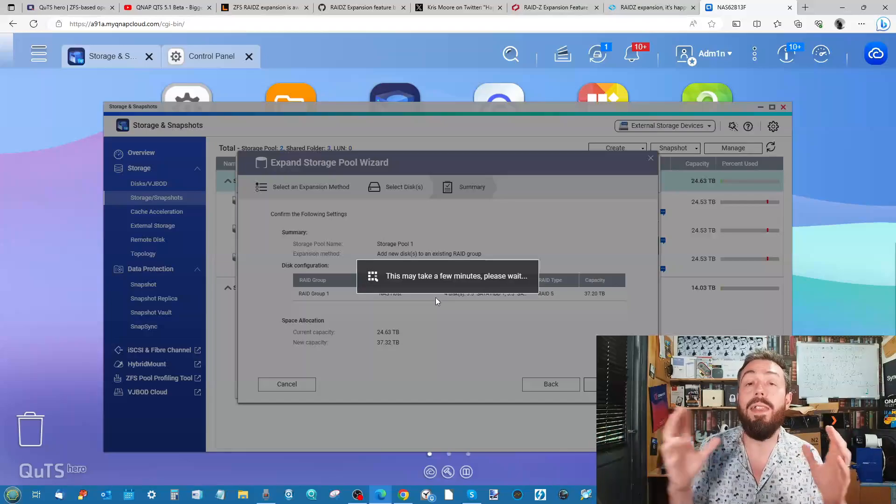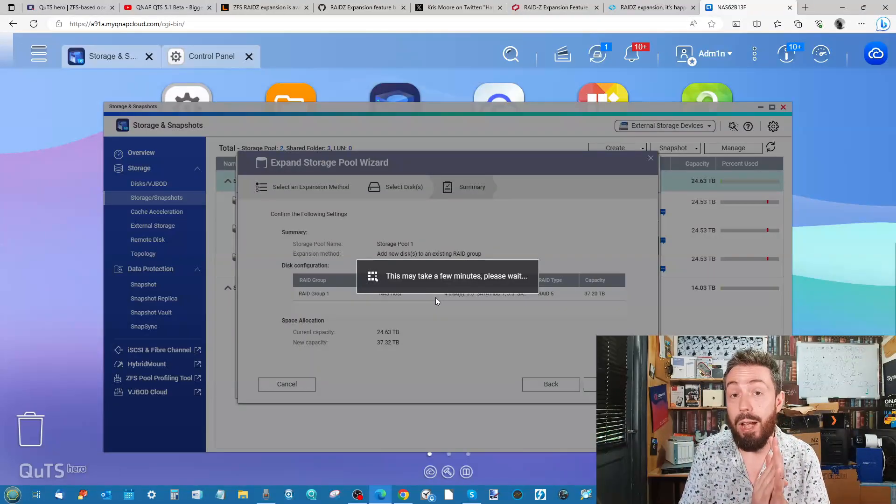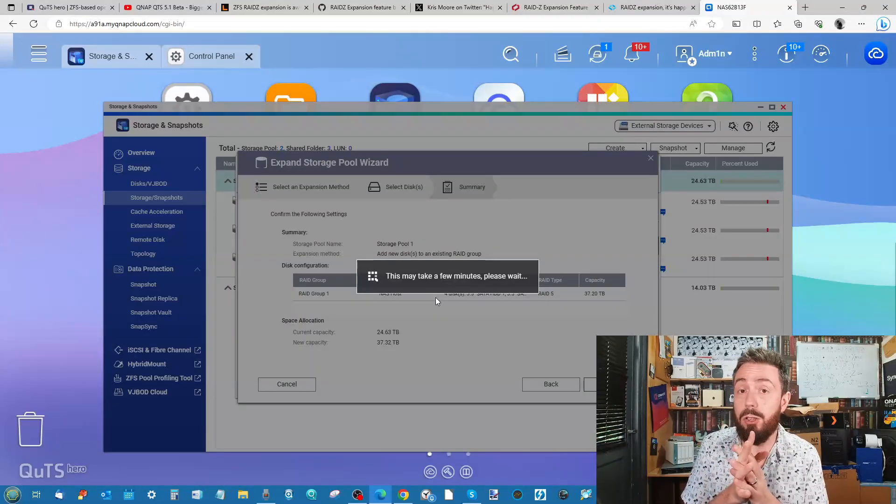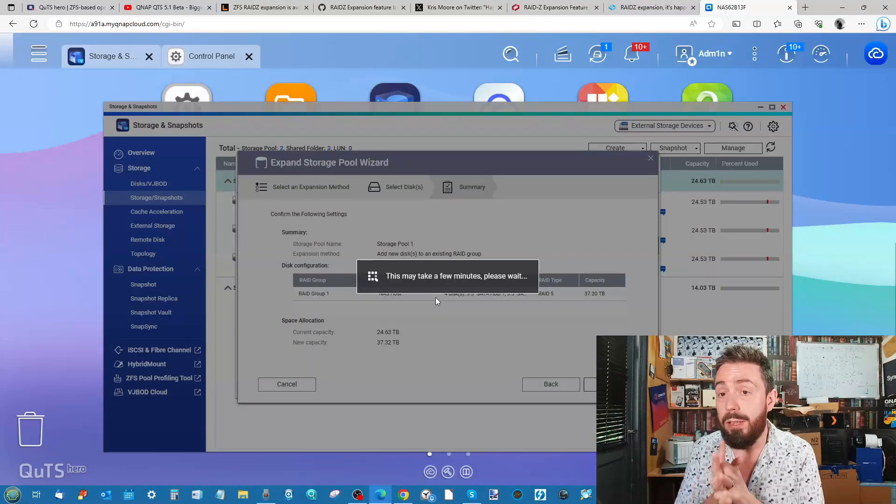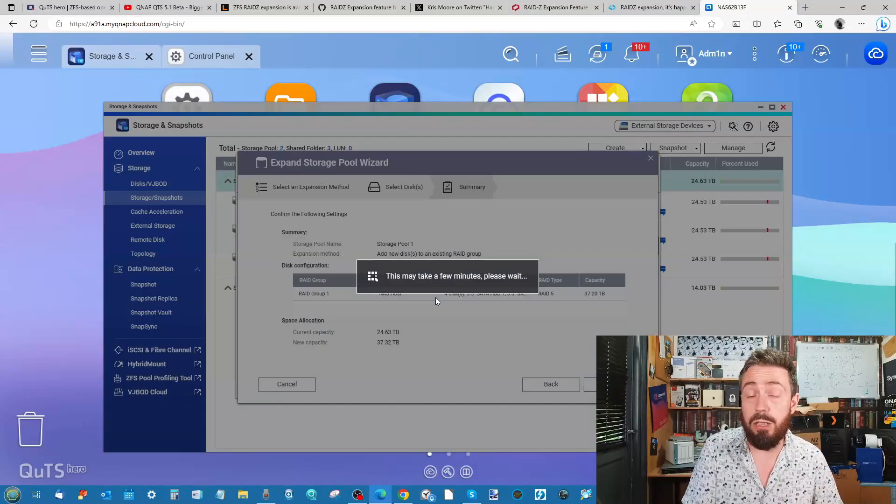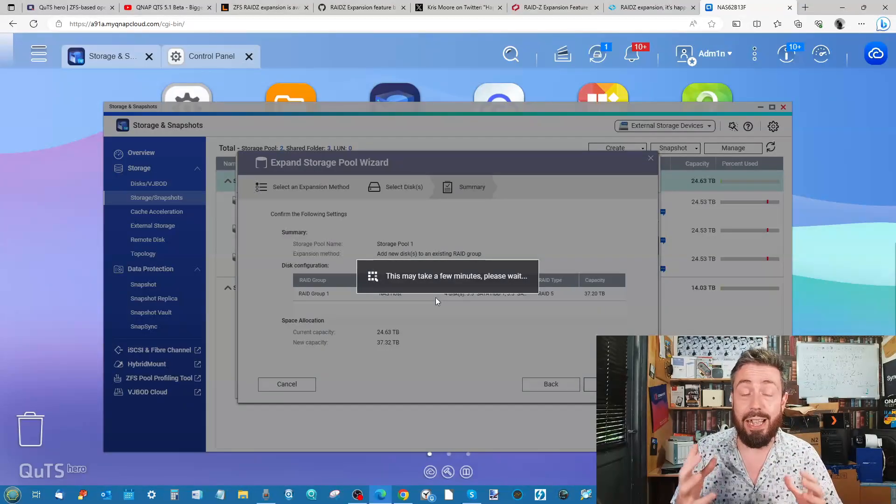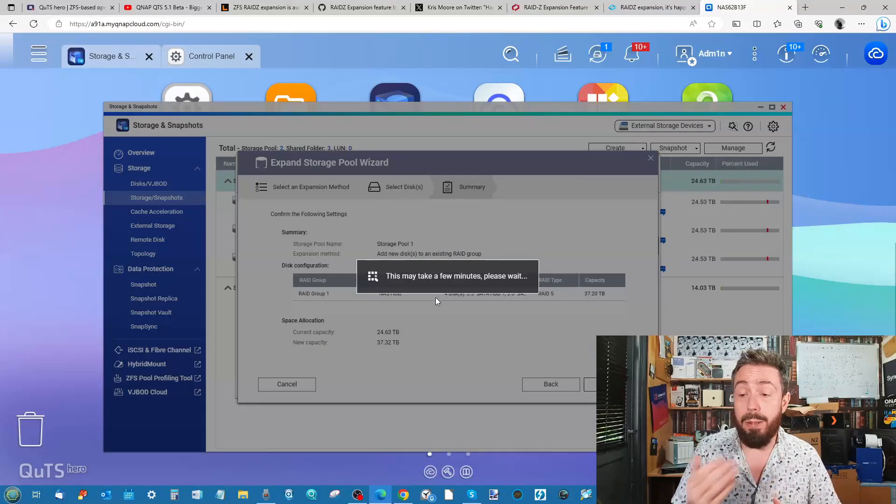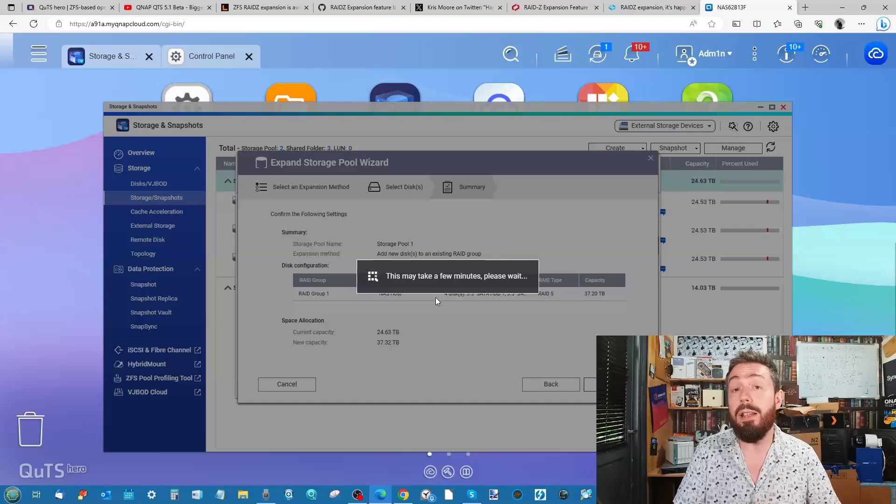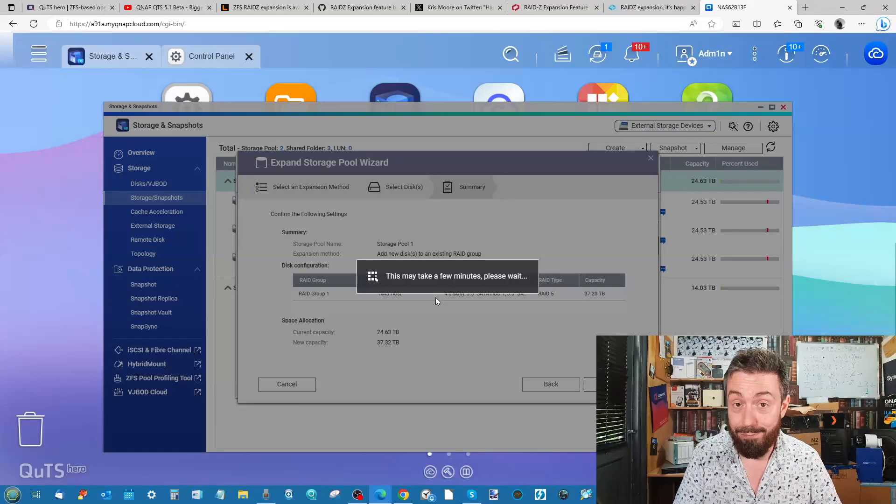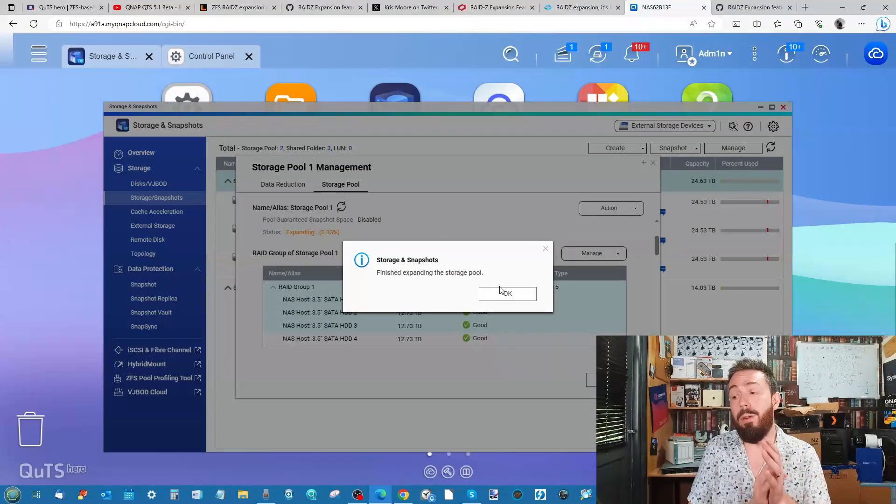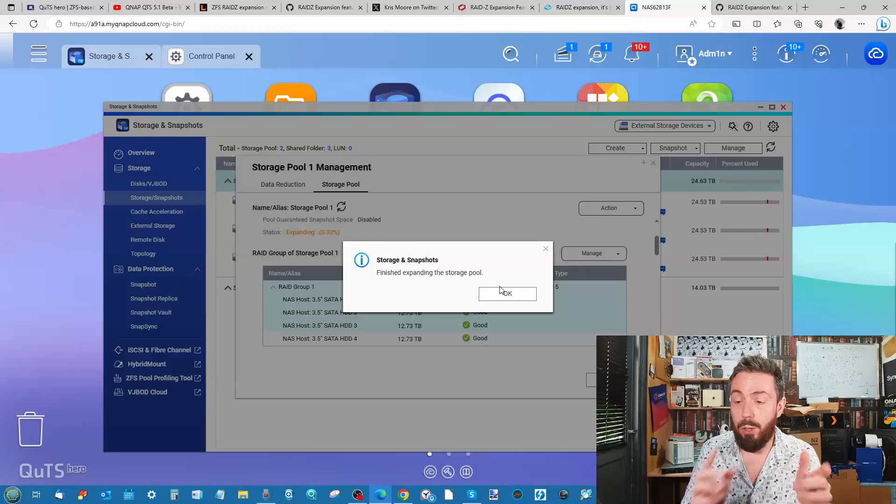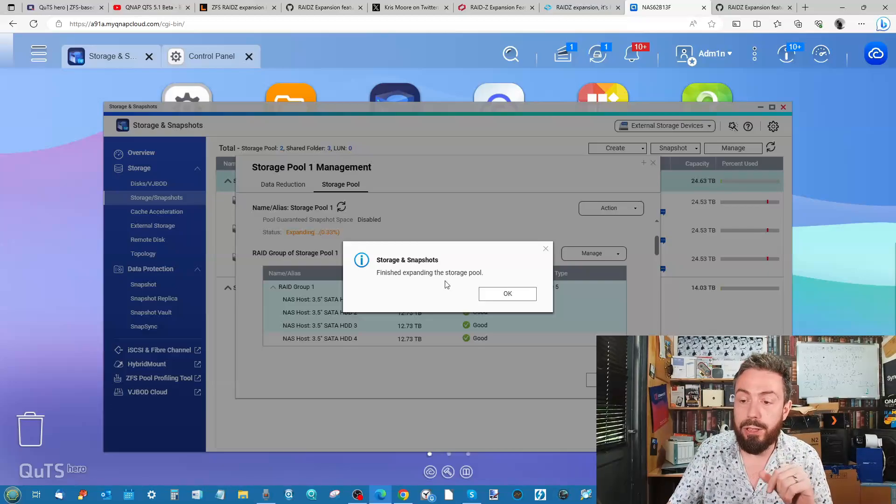The slight amount of time this will take will depend on obviously the power of your system and the complexity of your existing RAID group, but it really is as straightforward as that. In my case, this RAID expansion has not taken a great deal of time at all.